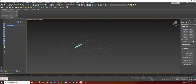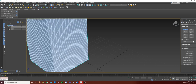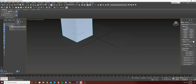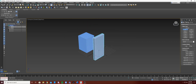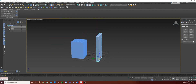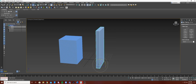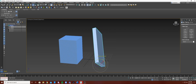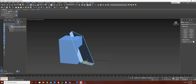I'll just create two boxes. You want to make sure that it has a grid and segments. For the next one, it doesn't really need a segment. We just want to subtract this with this, so let's rotate it and move it like so.